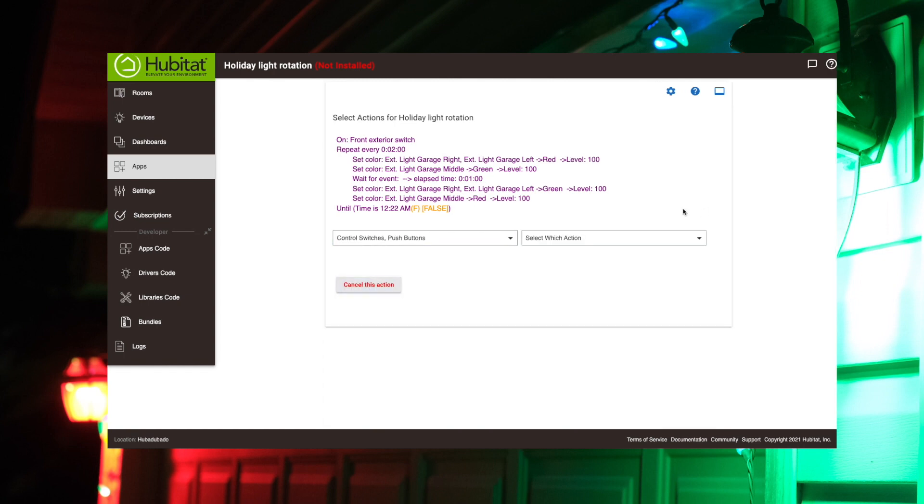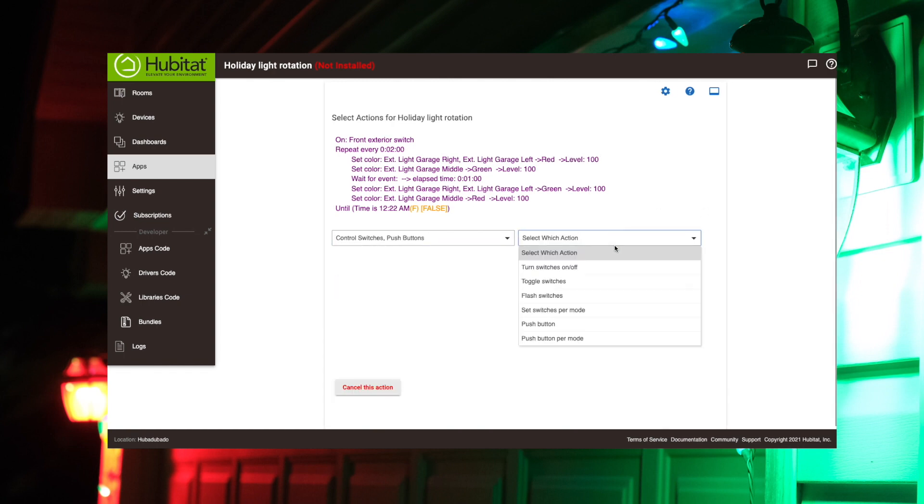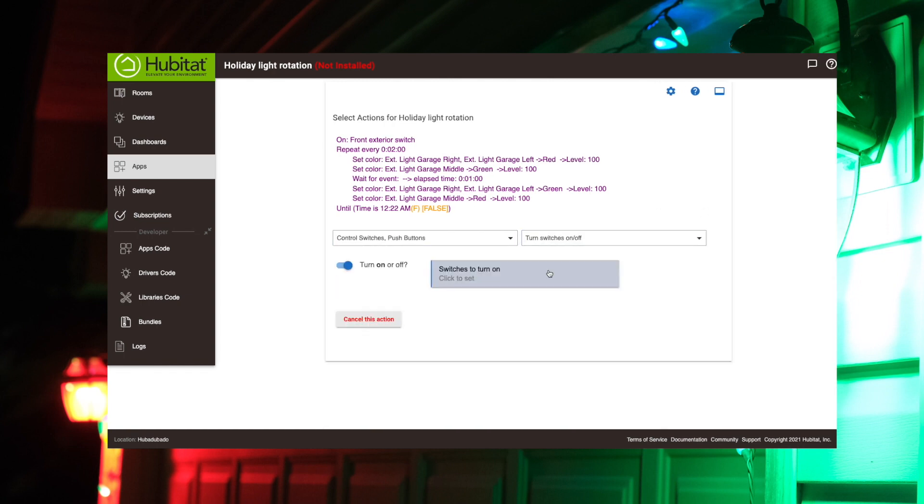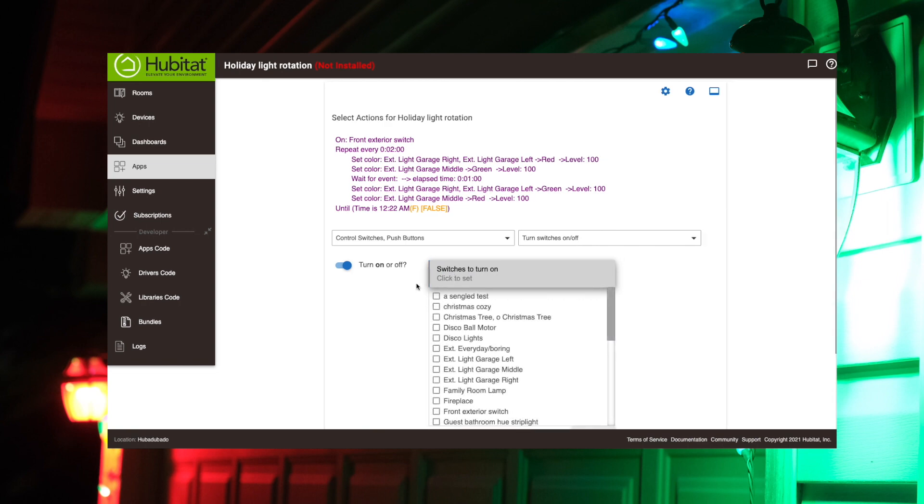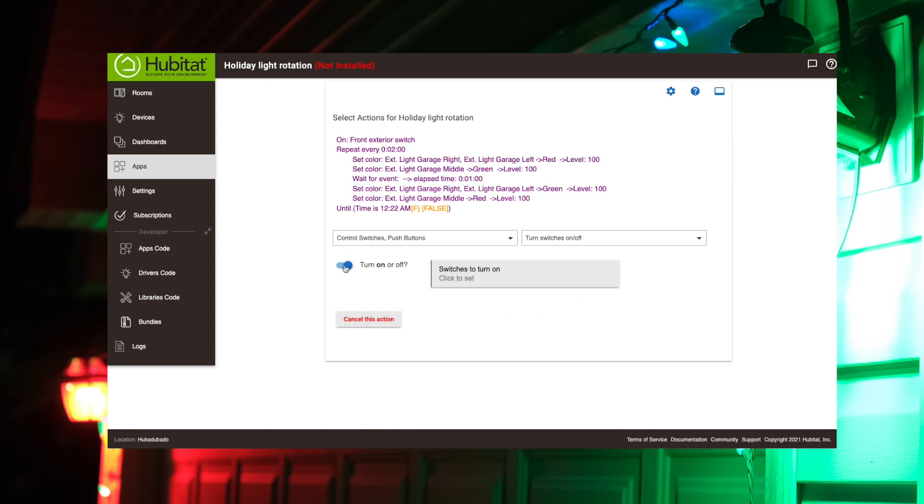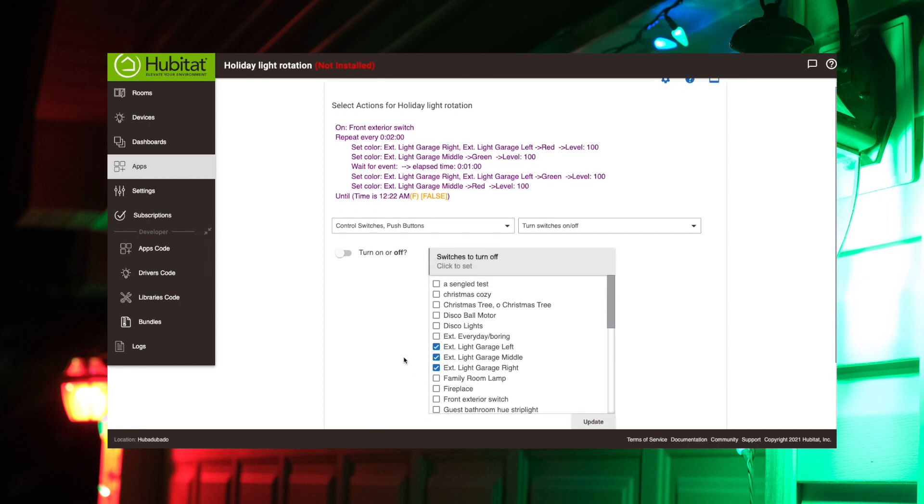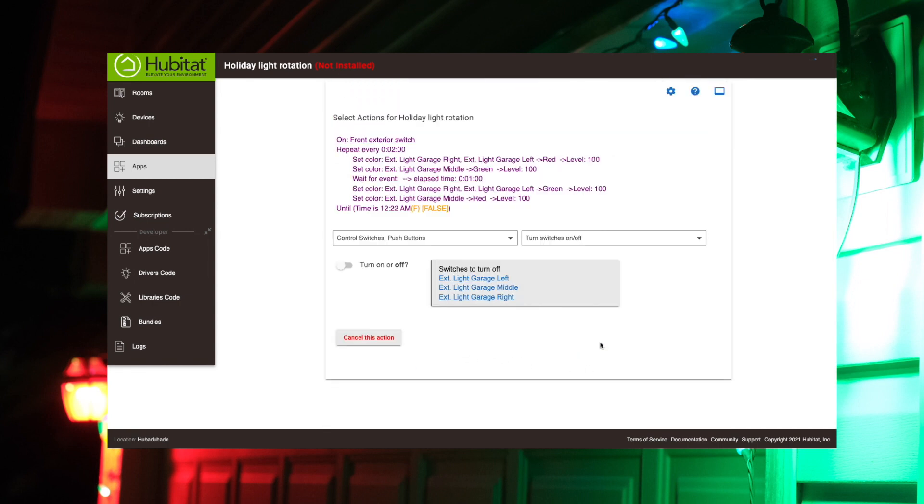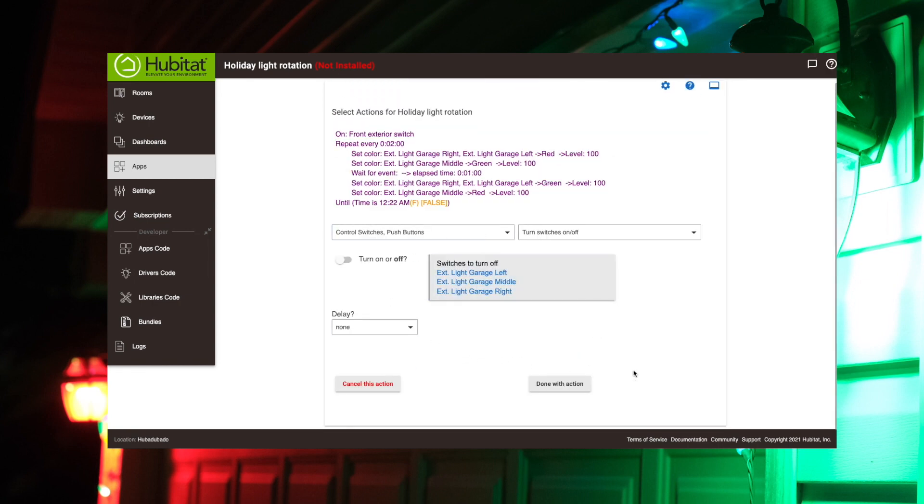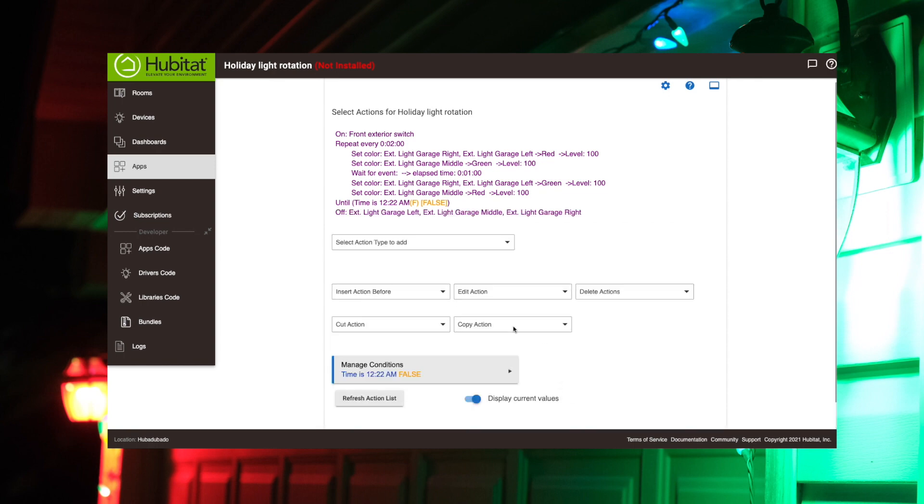So we'll just, these bulbs are also switches. We're going to say turn these switches off. Switches to turn. This needs to be toggled to off. Make sure that's off there. Switches to turn off. Boom, boom, boom. Update. Done with action.